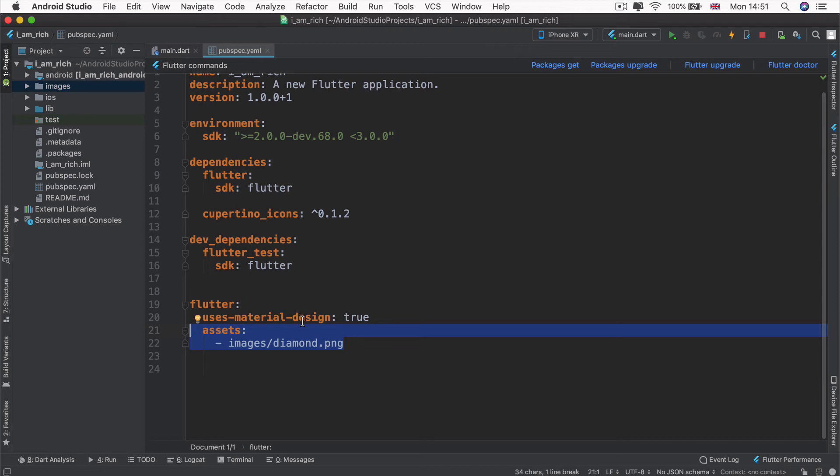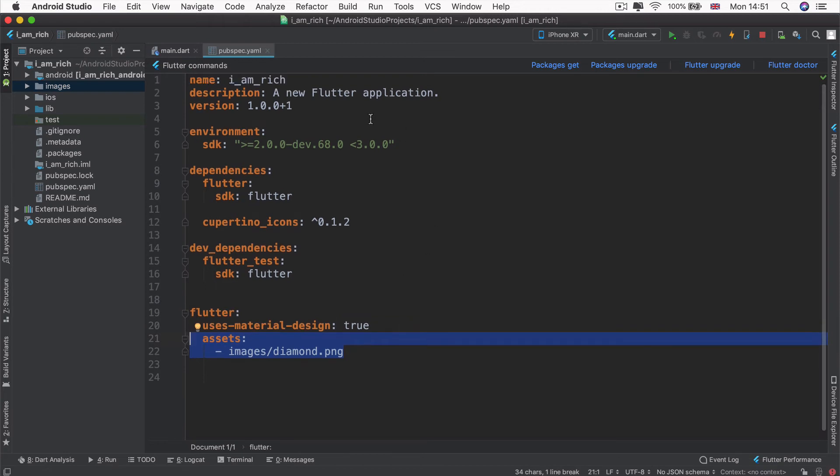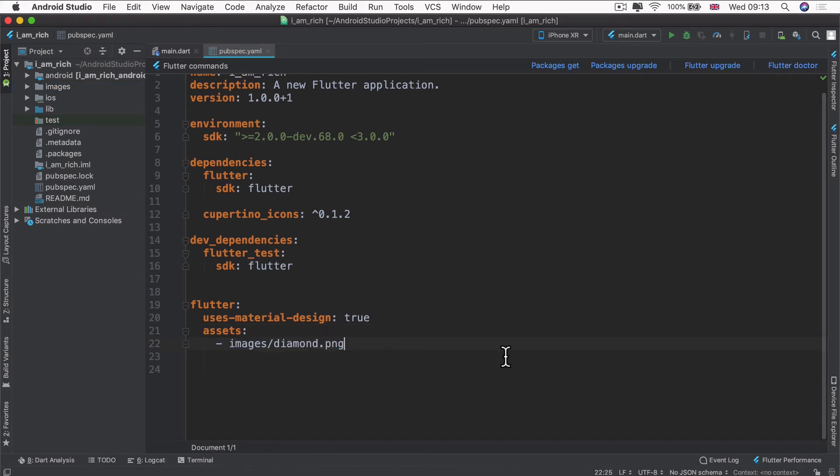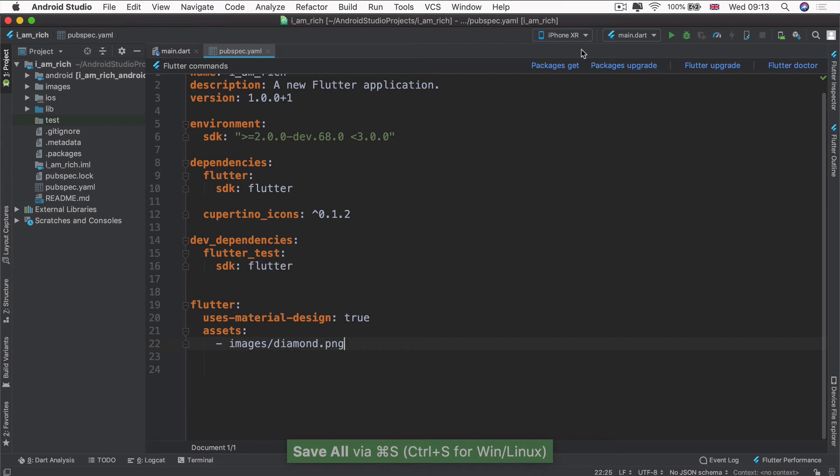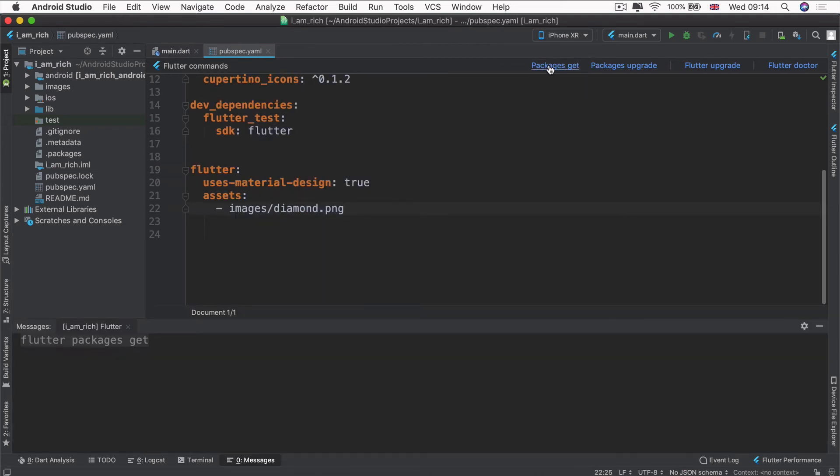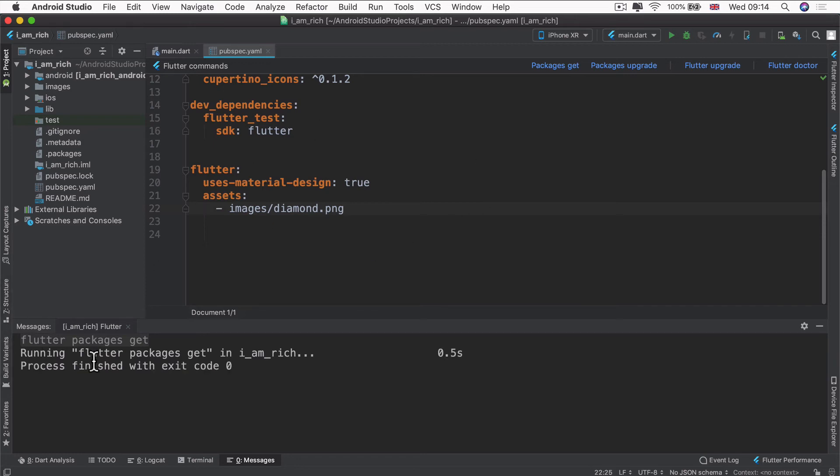Now that we've set up our configuration file to tell our project that we want to use assets, and our assets live in a folder called images, and the file is called diamond.png, we're ready to incorporate these files into our project ready for use. We're going to hit save with command S or control S, and we're going to click on this link here where it says packages get. That will incorporate the images that's inside our project ready for use within our main.dart or any of our other project files.